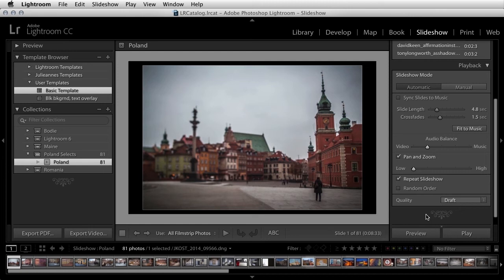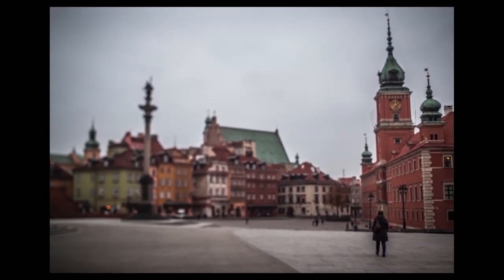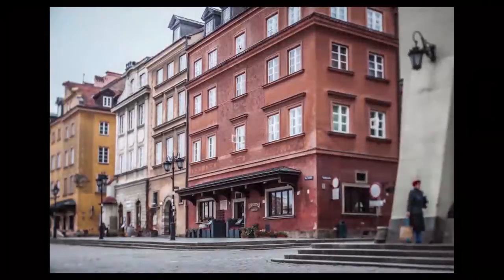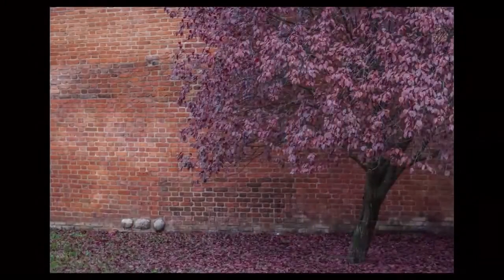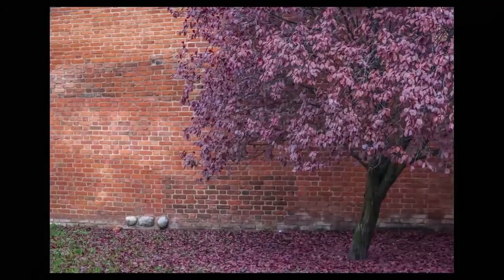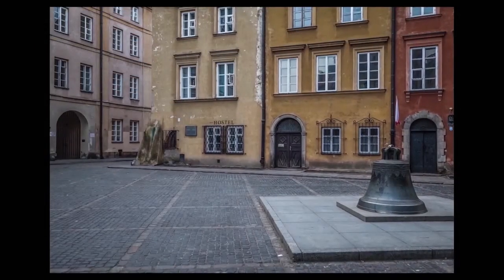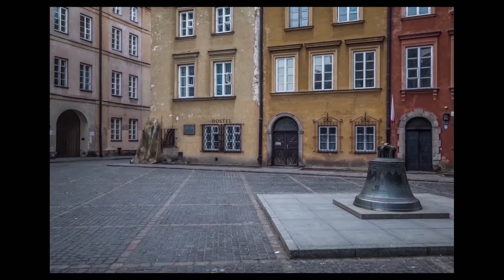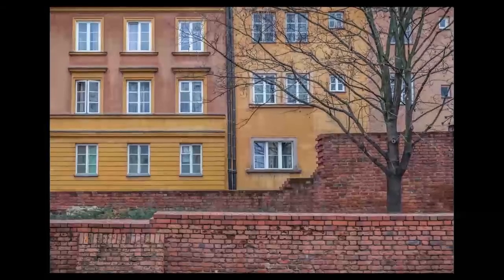When you're ready to either preview or play the slideshow, click Preview to have Lightroom preview it within this window, or click Play to play your slideshow.